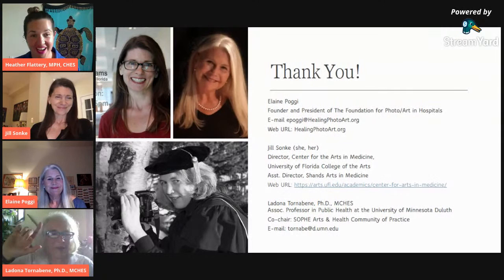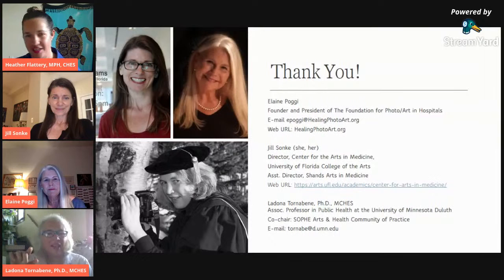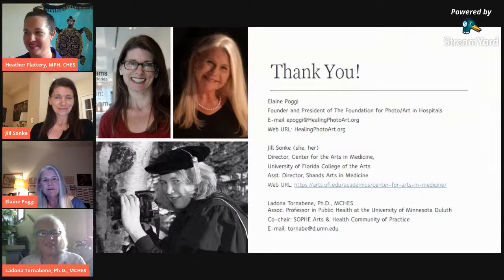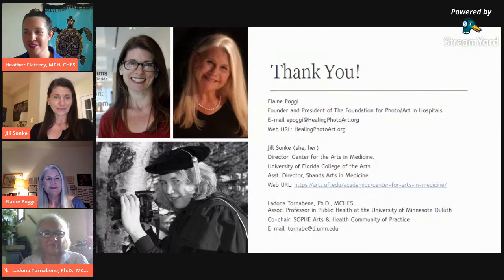Thank you all for making the time and sharing your body of research and work. This is something we are doing consistently and constantly, particularly in the time we find ourselves in right now — it's so needed. Feel free to screenshot the contact information here if you're watching this as a recording, so you can follow up and learn how to connect with any or all of our presenters today. We're going to end the broadcast — thank you, and let's see what we can do next in the way of Arts and Health.